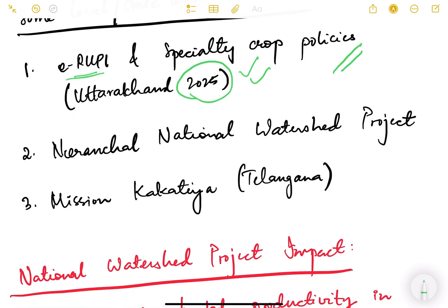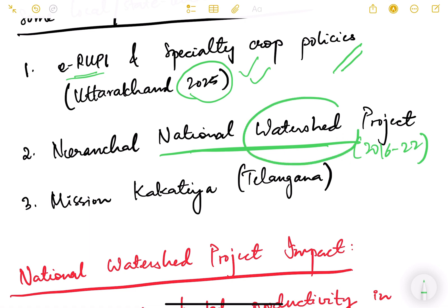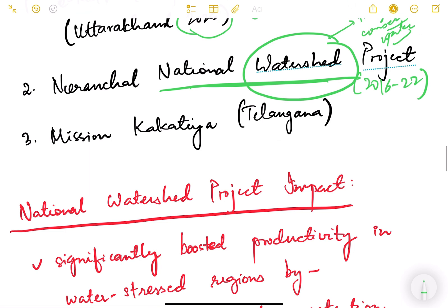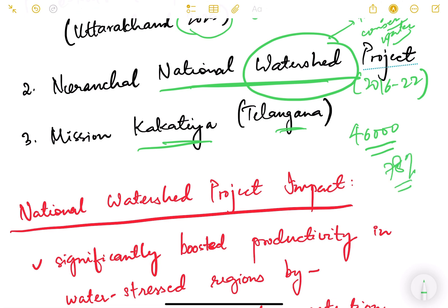The Neeranchal National Watershed Project, which ran from 2016 to 2022, was a World Bank-supported project under Pradhan Mantri Krishi Sinchai Yojana for rain-fed zones. It improved watershed practices which increased agricultural productivity and water availability. Another example is Mission Kakatiya in Telangana, under which 46,000 farm ponds or tanks were restored, increasing irrigated area and incomes by almost 78% of farmers.